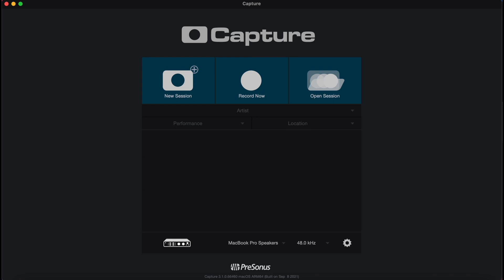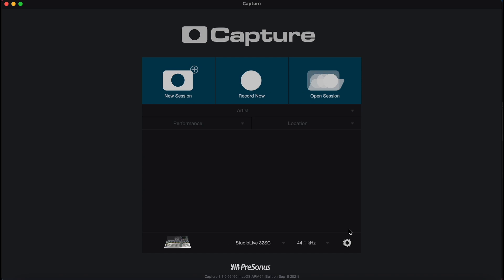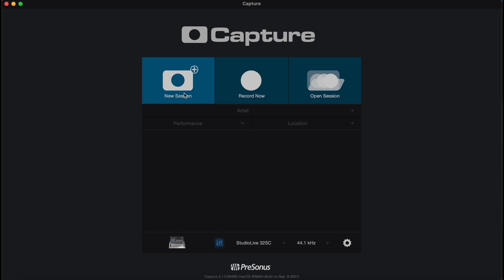First we open Capture and then we select the mixer that we're using to record. Now you'll see from this tab that the mixer has been synchronized with this Capture session.